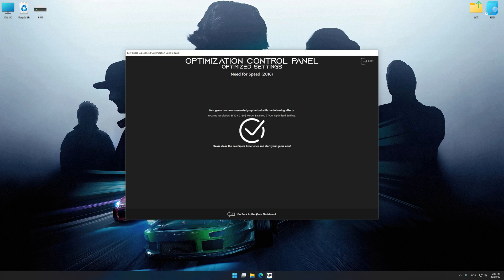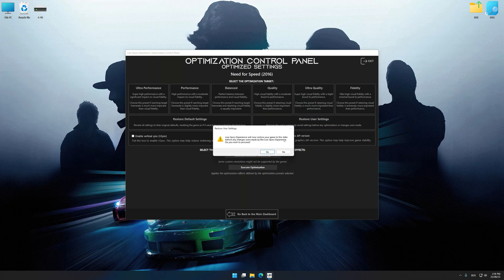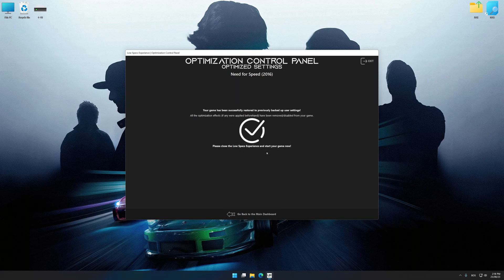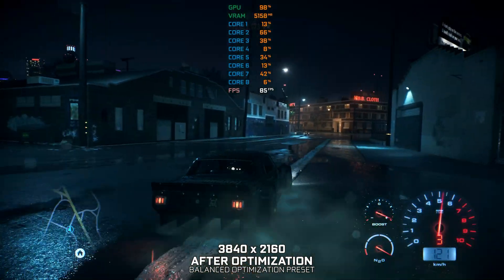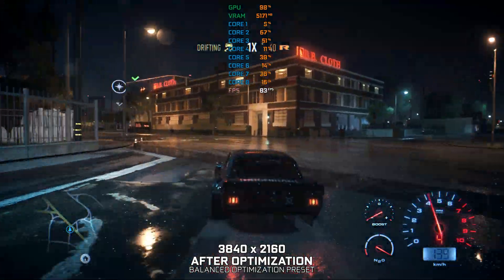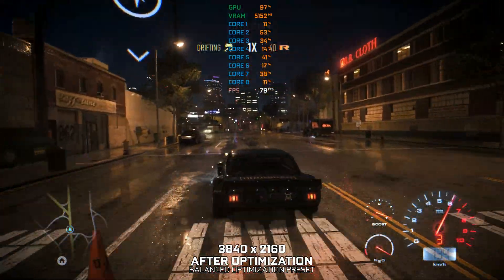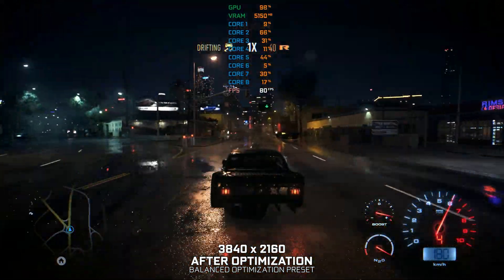Also, if you are unsatisfied with what you see, you can easily remove the optimization effects. That will do it for this video. If you found this video helpful, be sure to like and subscribe. Until next time, happy gaming!